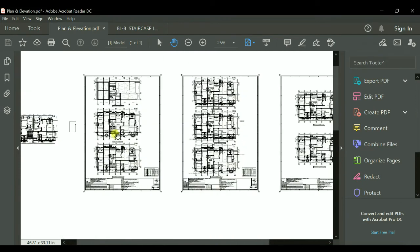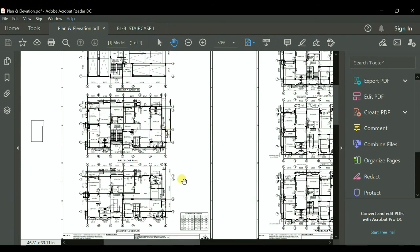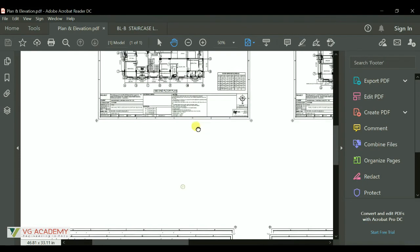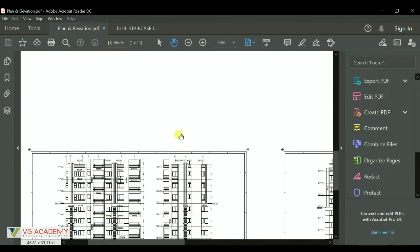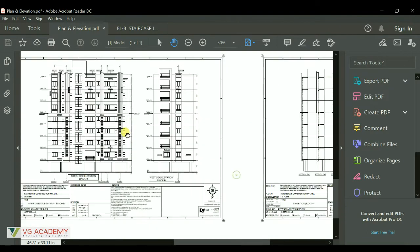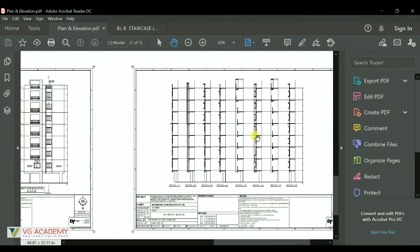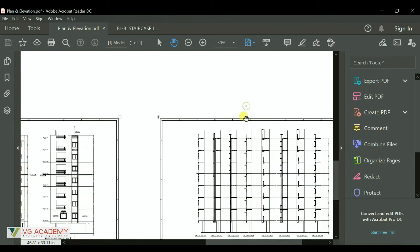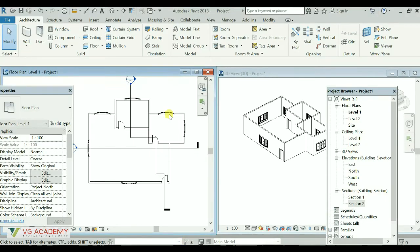Unlike in AutoCAD where you have to draw plans alone and do each and every process step by step — first you did the planning, then you had to do the elevations, then you had to go with the sections — in Revit you have already seen how we can easily create the planning as well as the 3D modeling, sections, and elevations all together.